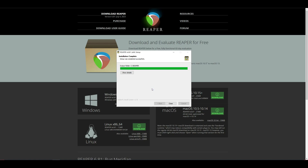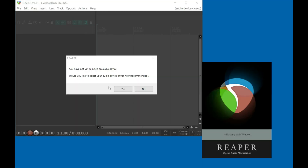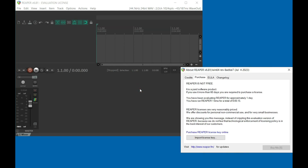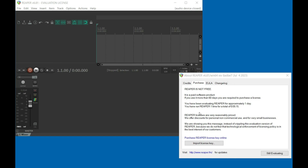We can go ahead and run Reaper. When you first open Reaper, it will ask you to select an audio device. For now, we're going to click No, and I'll show you how to get to the settings here shortly. Reaper is not free, but you can use it for 60 days, and then they require you to purchase a license. Nothing happens if you don't purchase a license after 60 days, so I'll leave it up to you. But if you use it for an extended period of time, go ahead and buy a license.